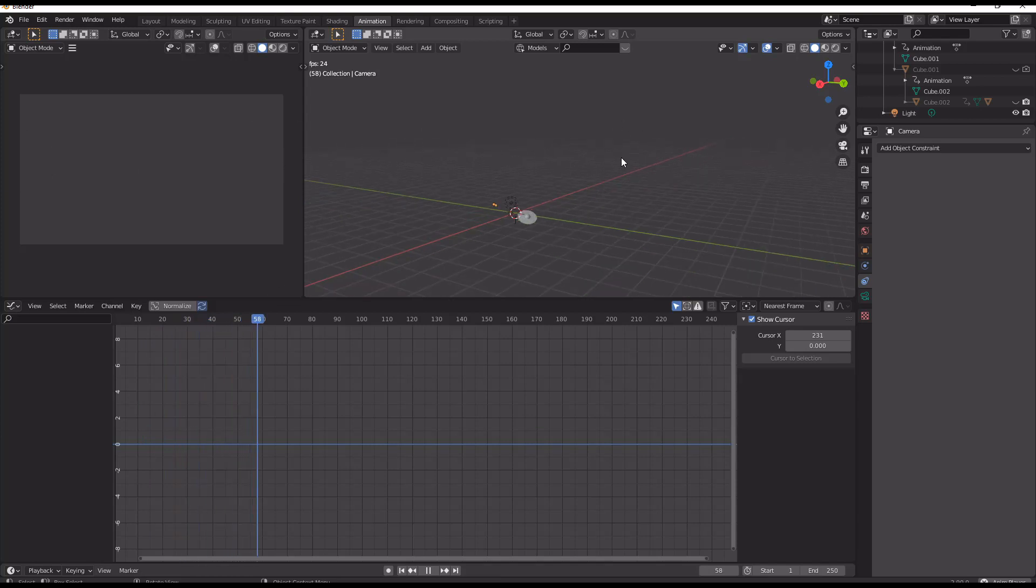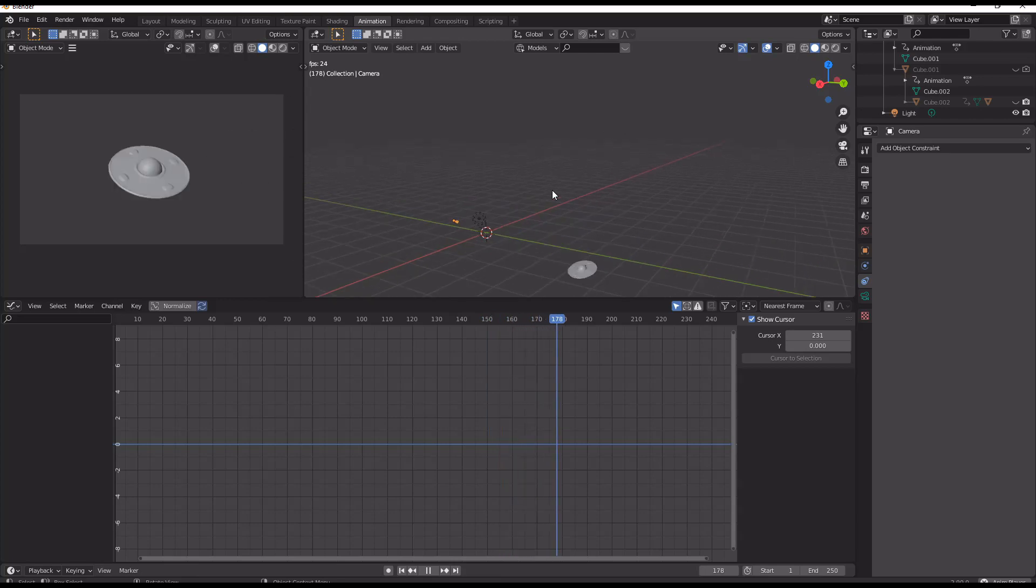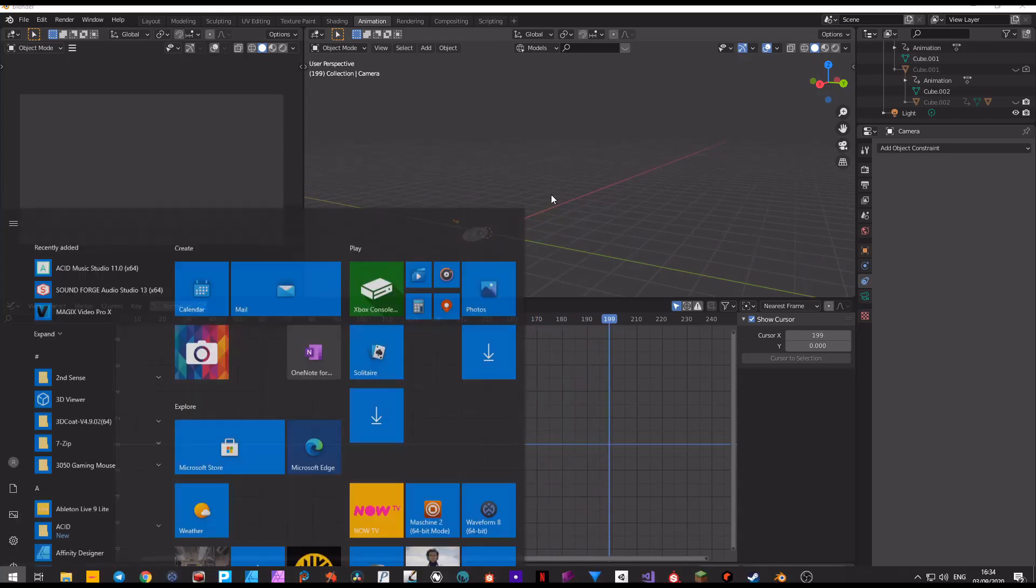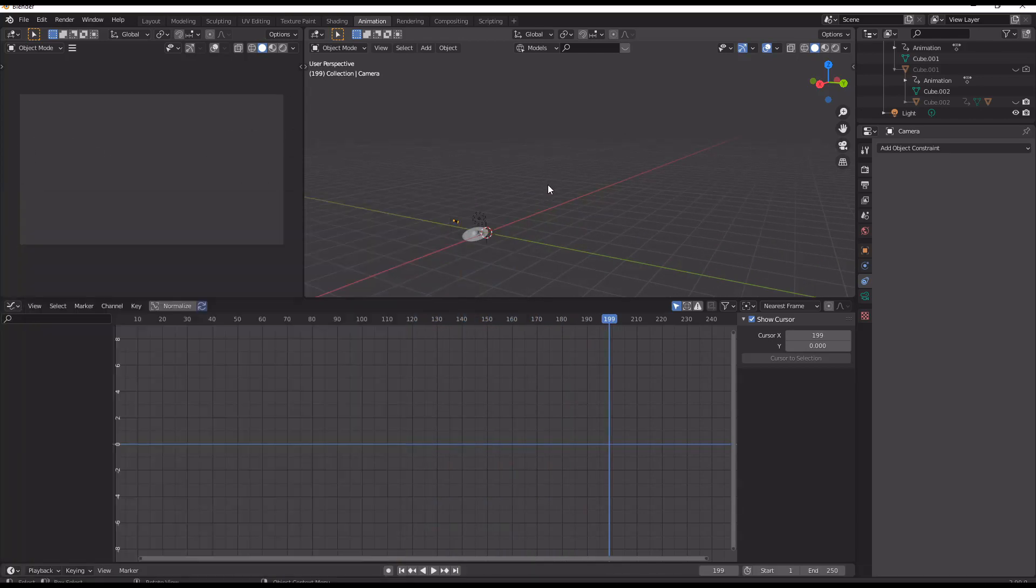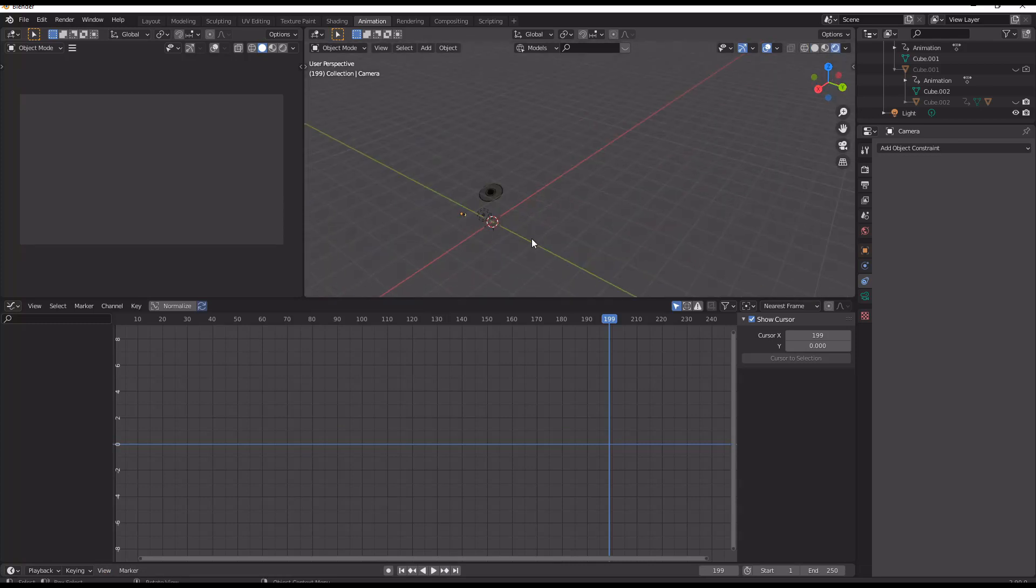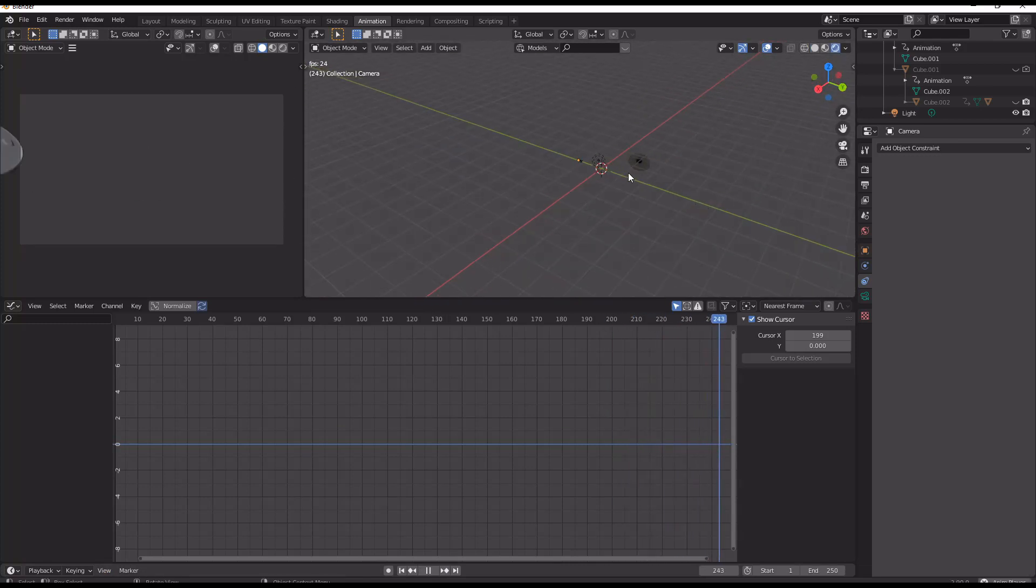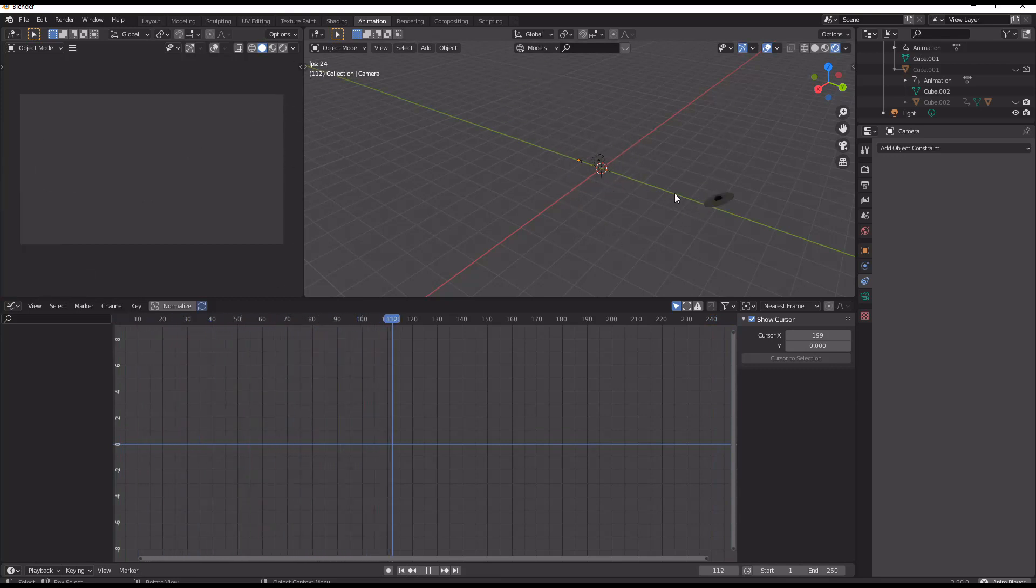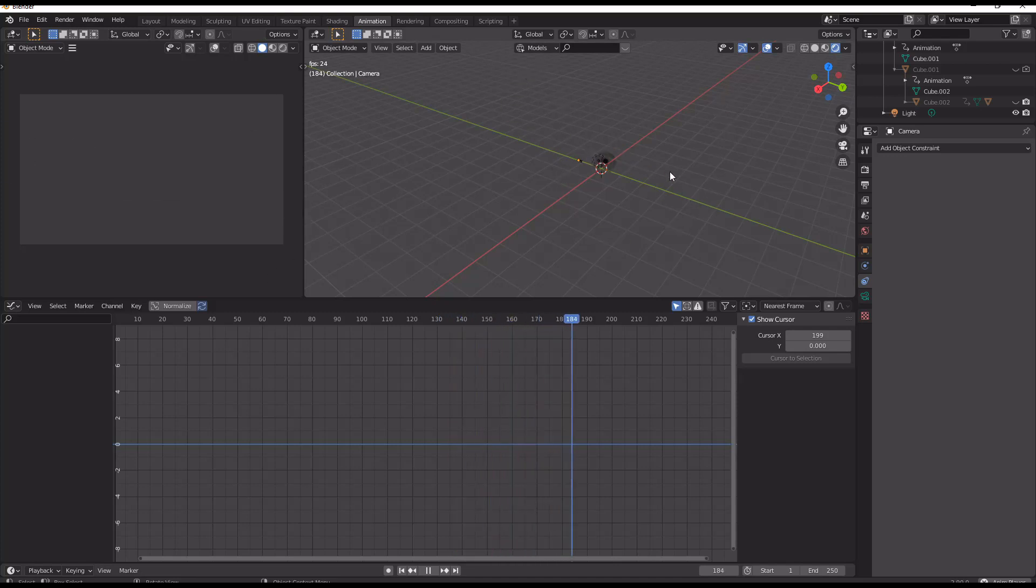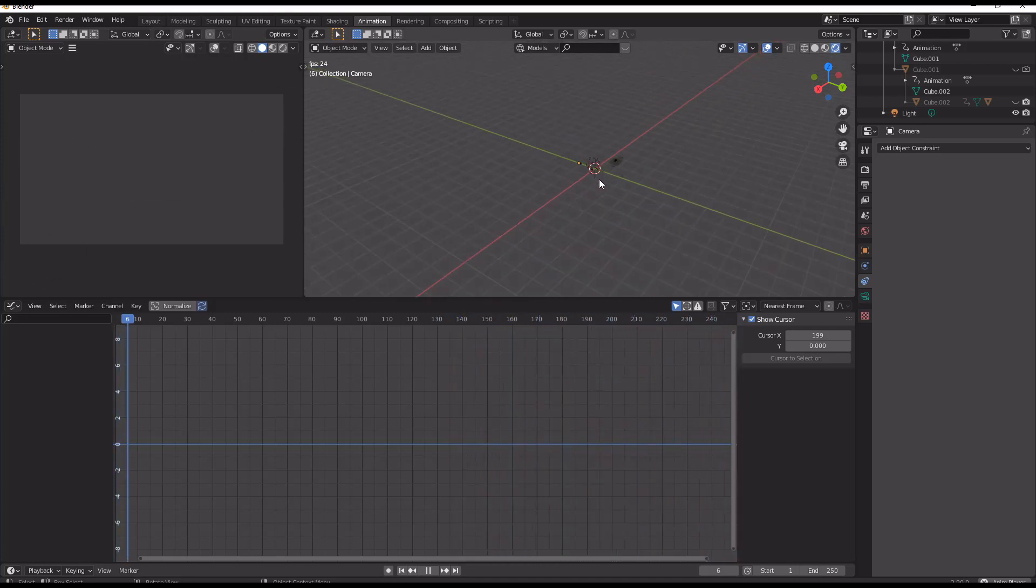And then we just have a flying saucer flying around. Now this is flying around programmatically, so it will just keep going in these pseudo-random directions forever, which is a really useful and quick way.